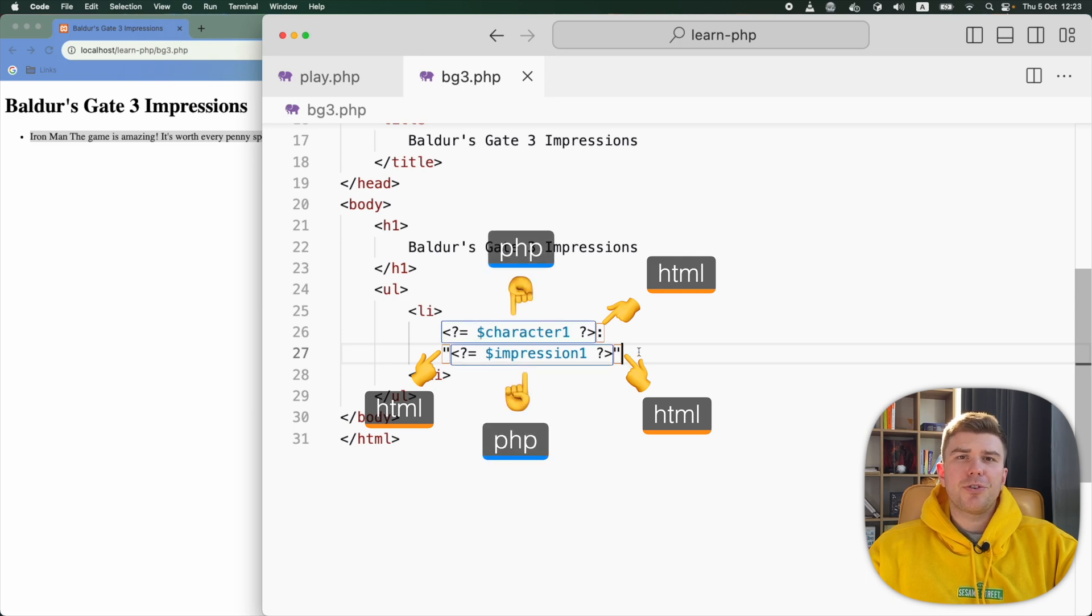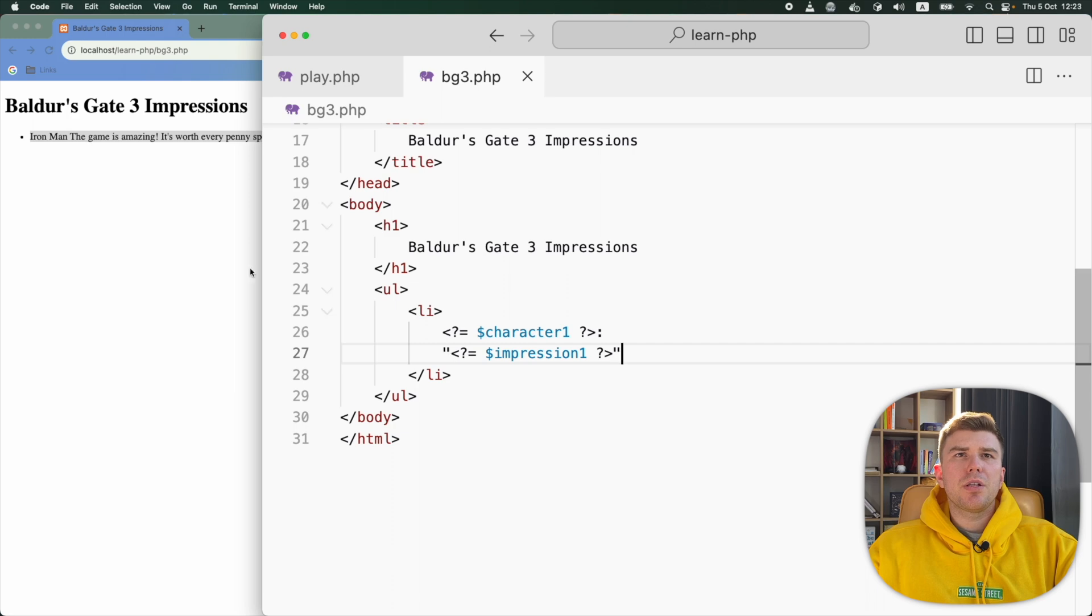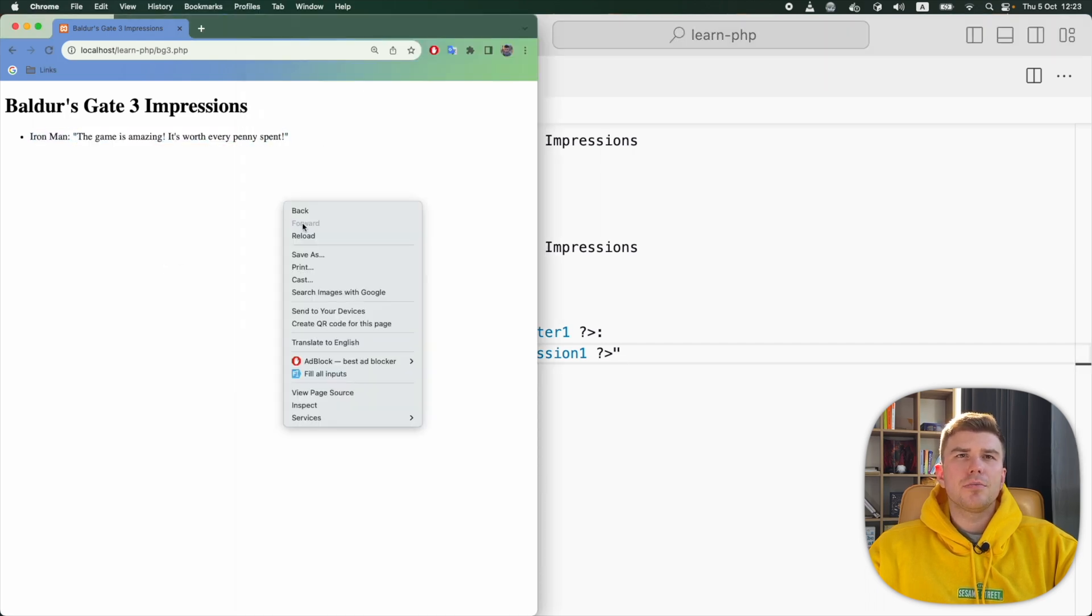PHP will ignore them because they are outside of PHP tags. When I refresh the page, there it is, that colon and double quotes.